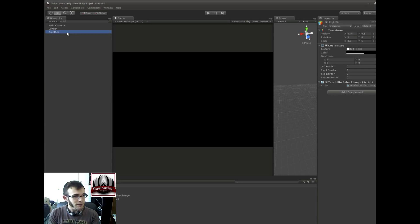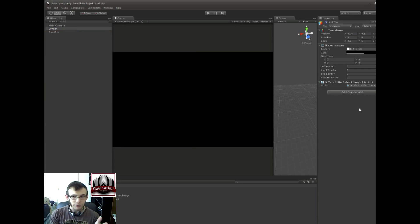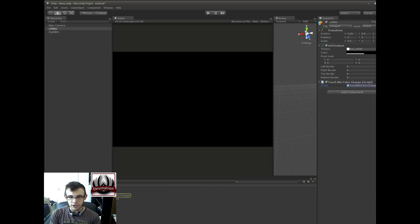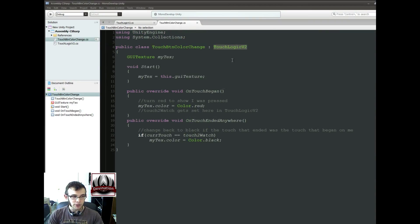Alright, so I have a scene right now. There's a right button and a left button. They both take up half the screen, and they both have this color-changing script on them, which inherits from TouchLogic V2.